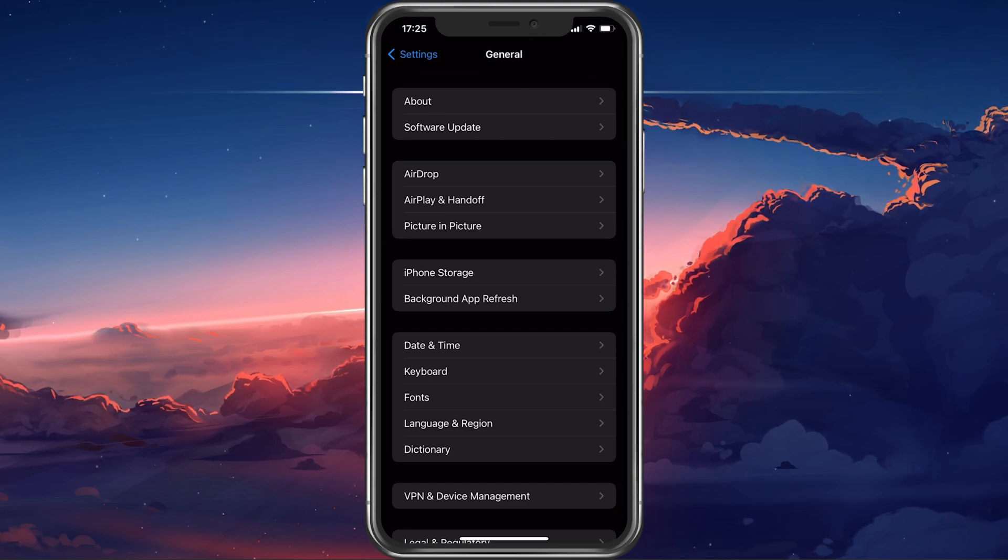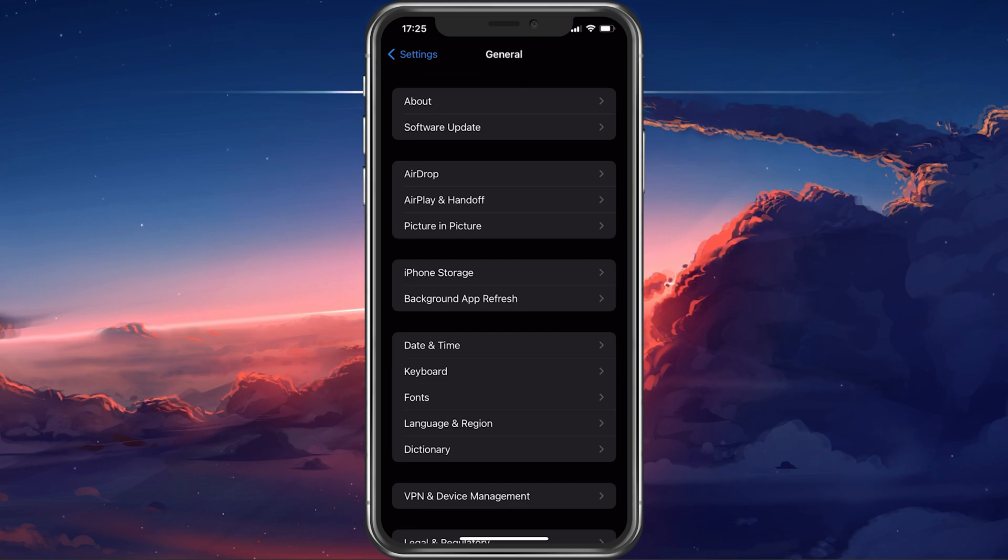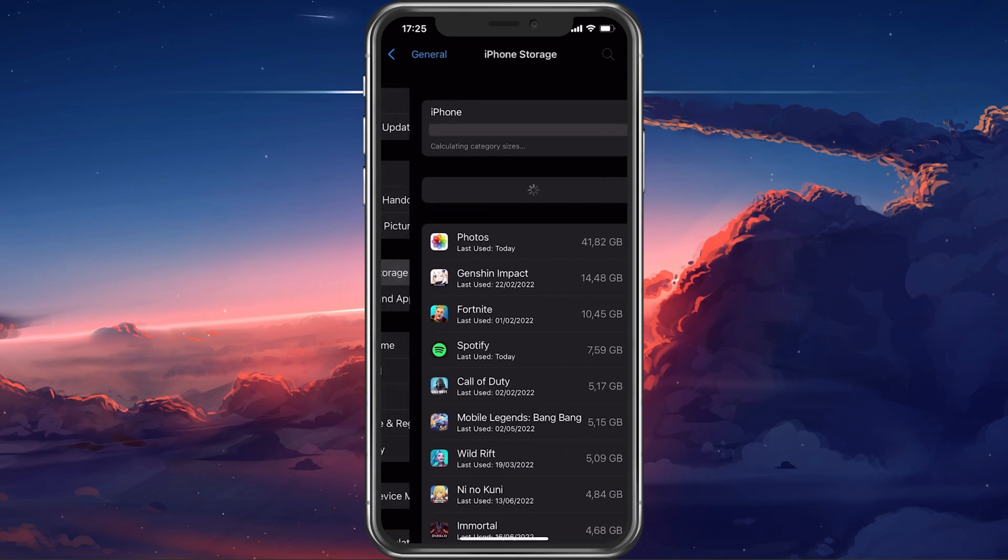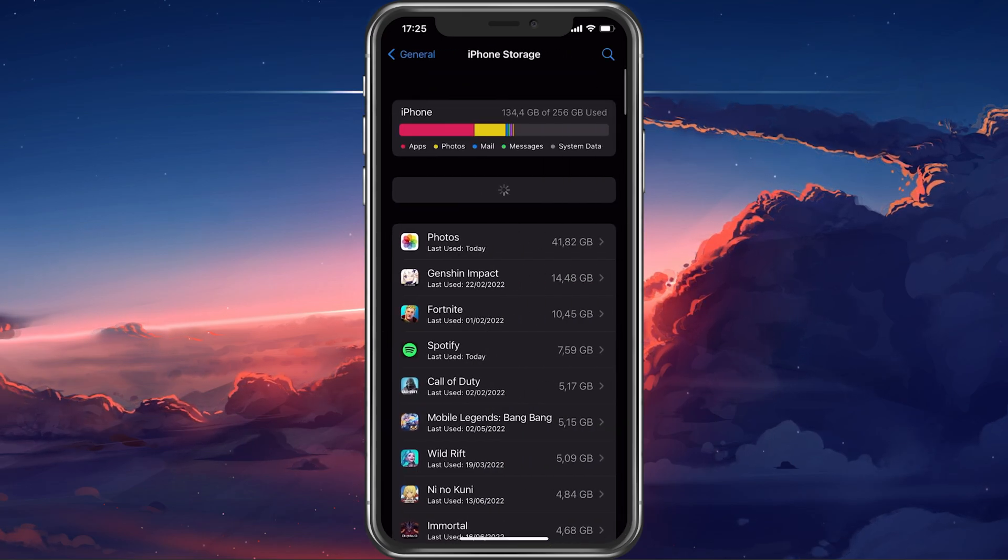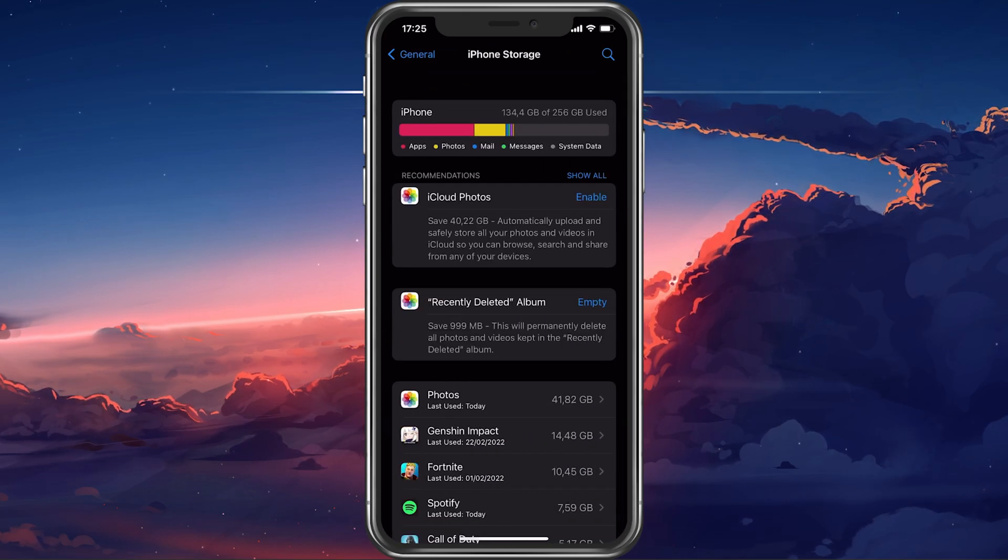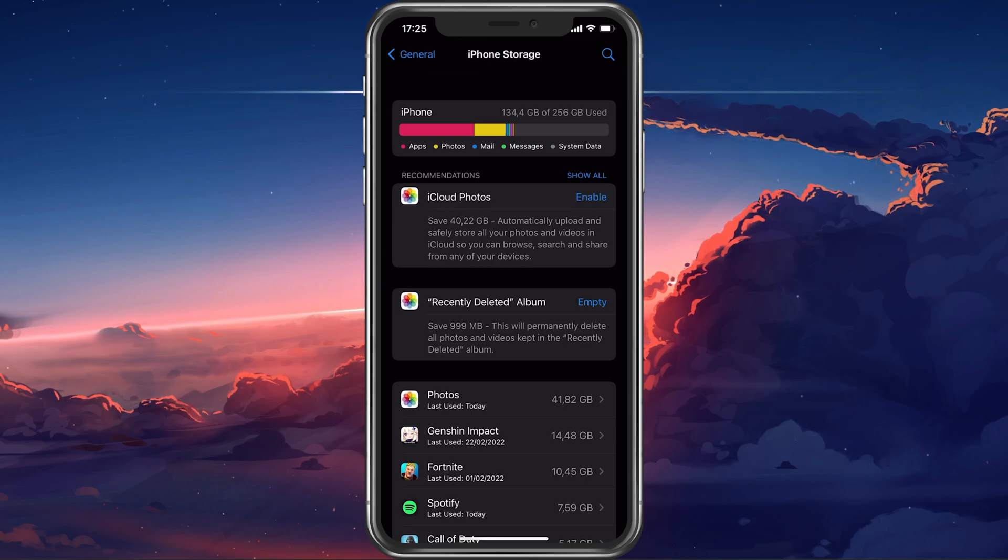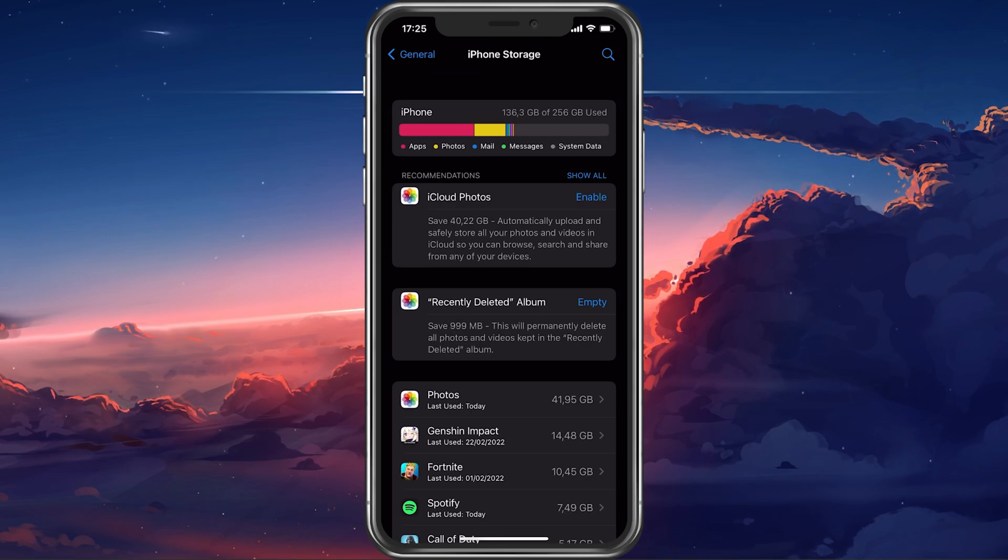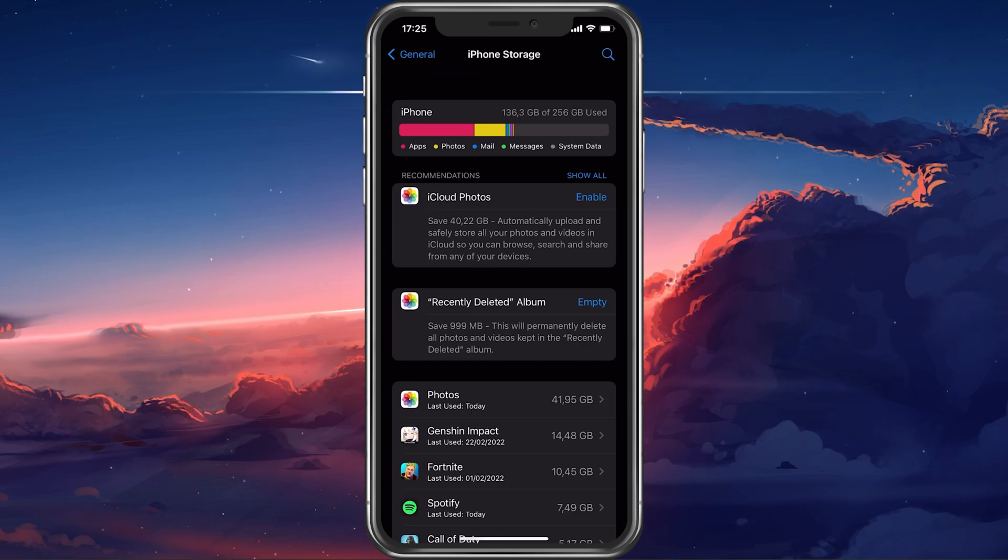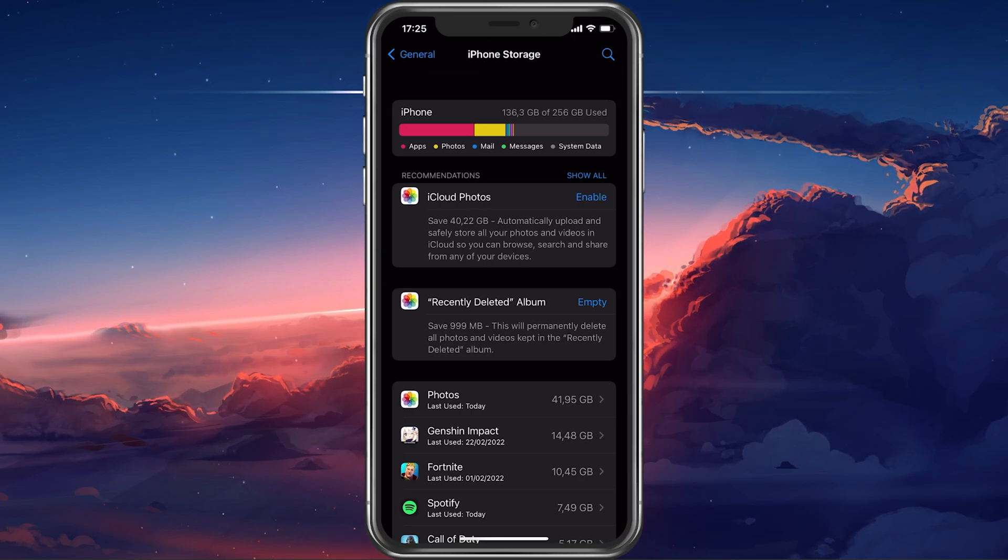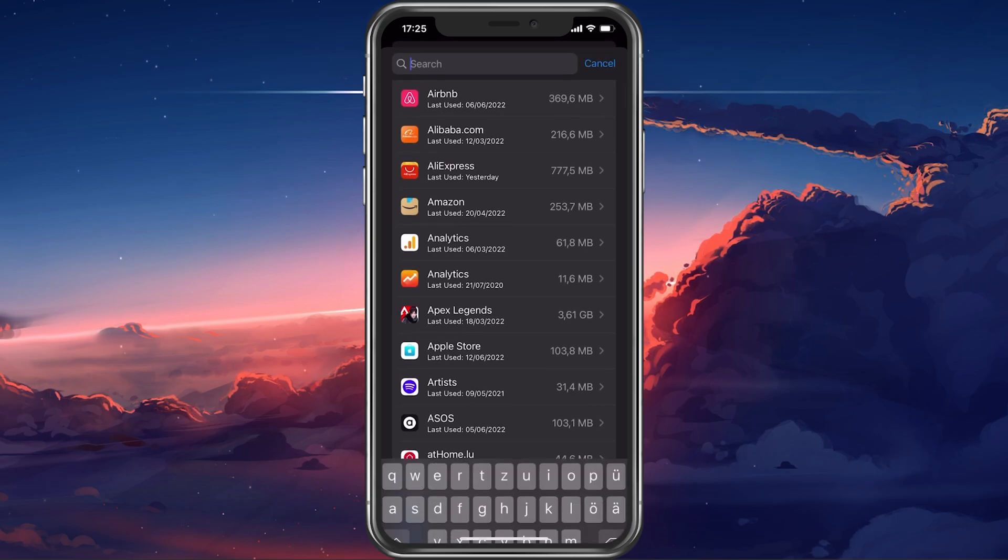On your iOS device, navigate to General and select iPhone storage. It might take a couple of seconds for all of your storage information to load. And when this is done, look up Reddit.